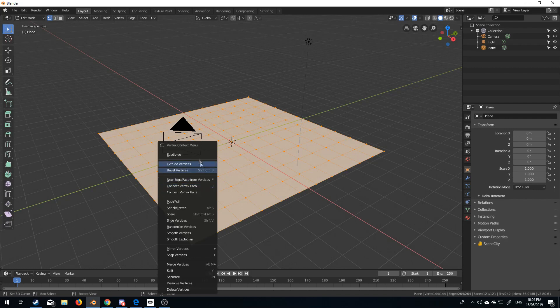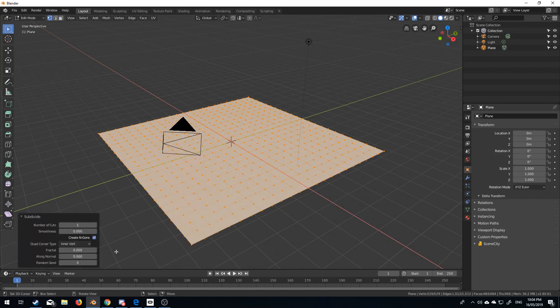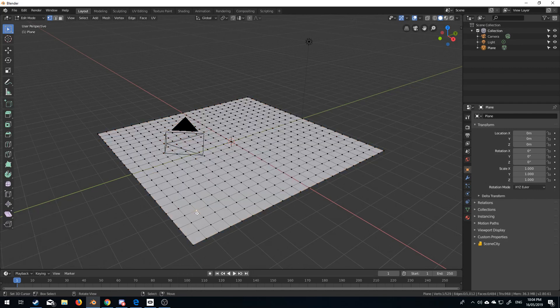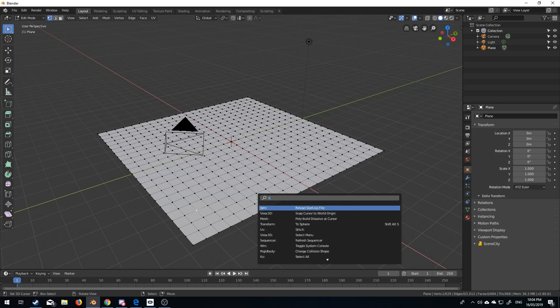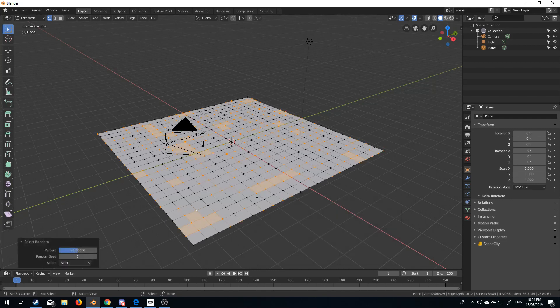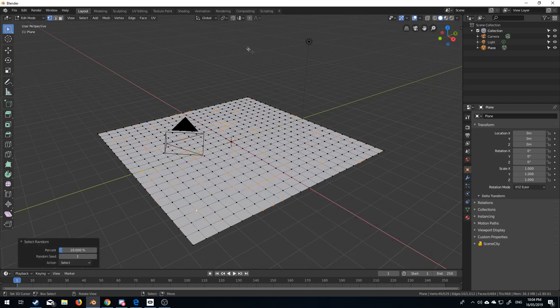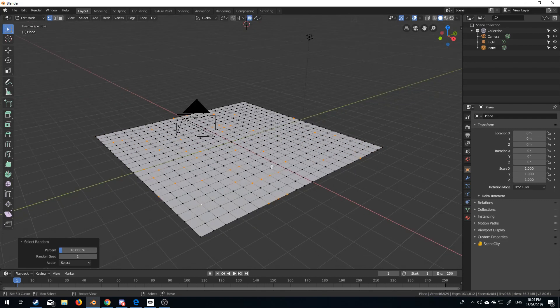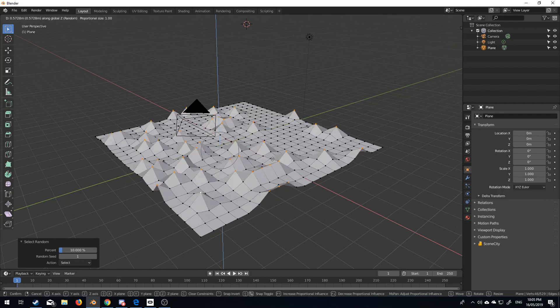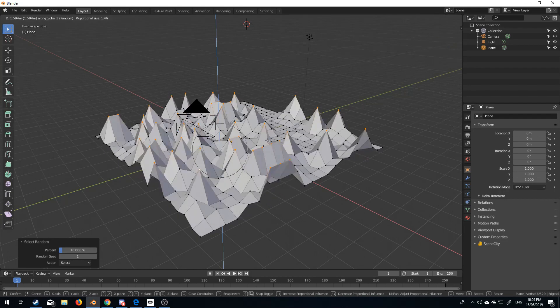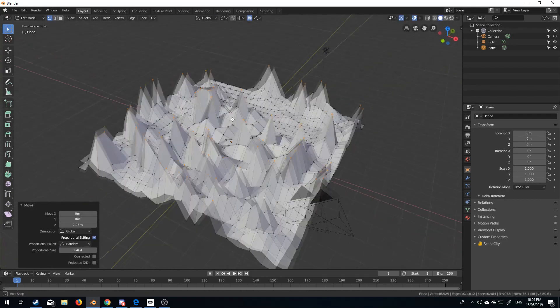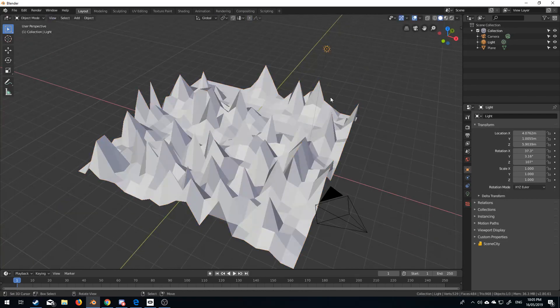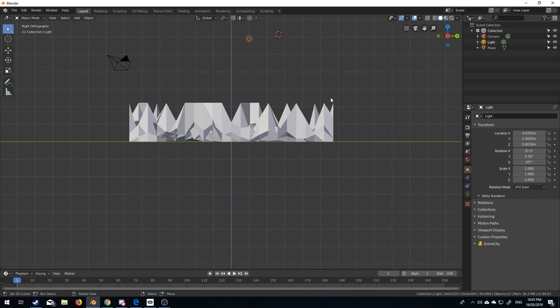I'm going to press W, subdivide again. From here, I'm going to press space bar, select random, and I'm going to bring that down to 10%. Turn on proportional editing at the top here, change it from smooth to random. So, I'm going to press G, Z, and let's bump that up a bit, and now let's put the light in the center.